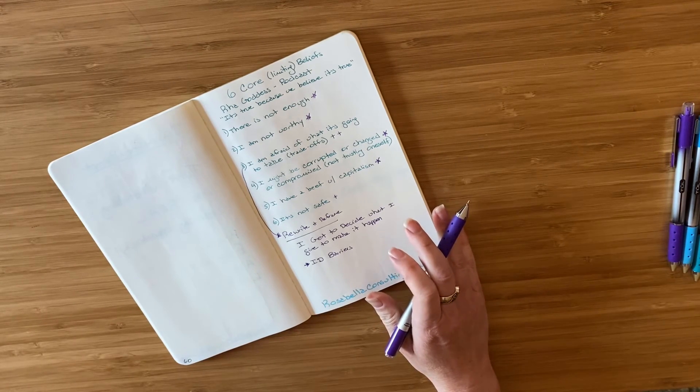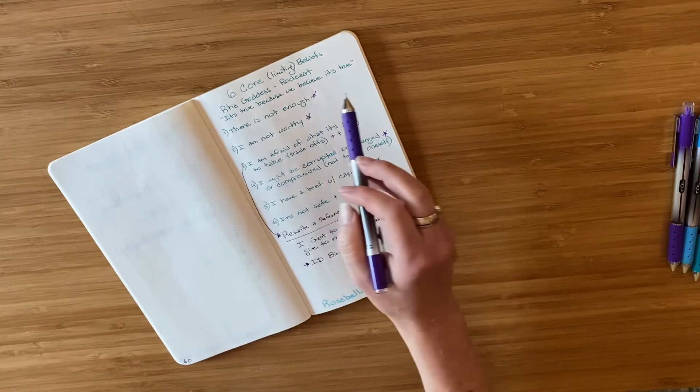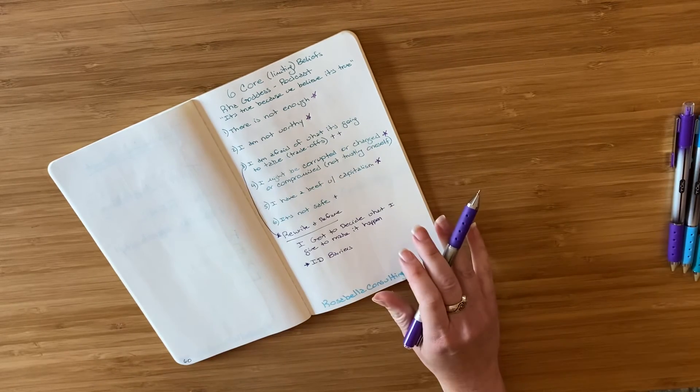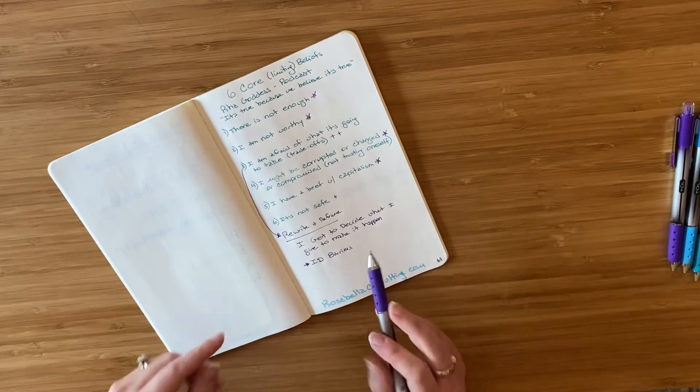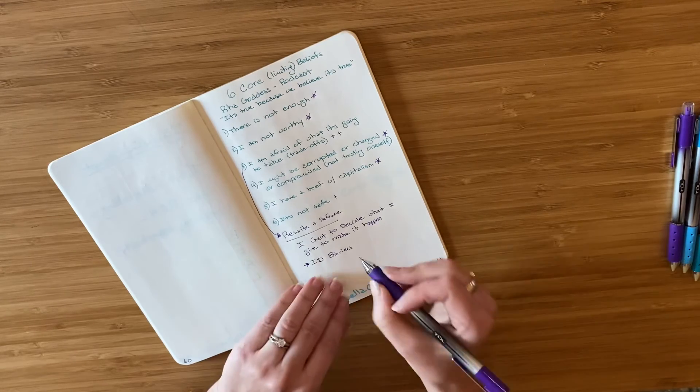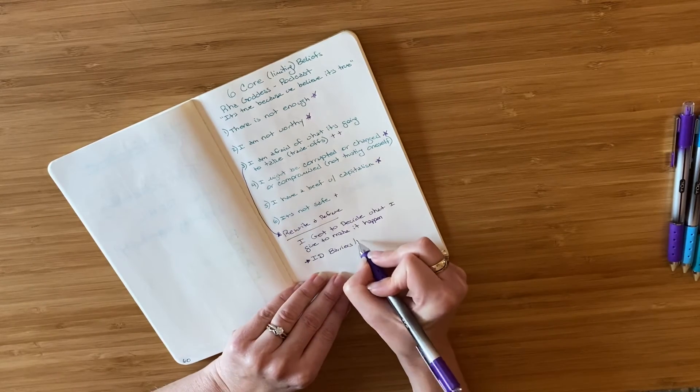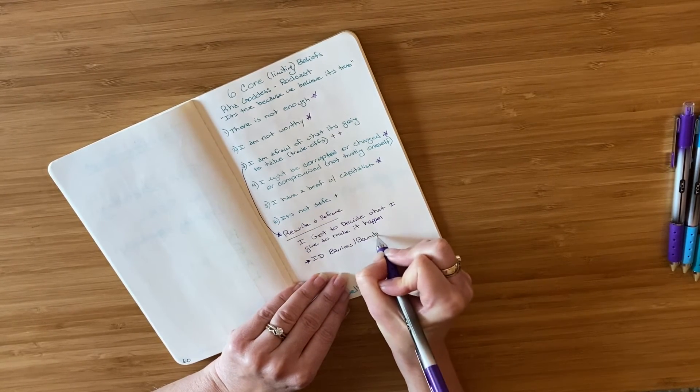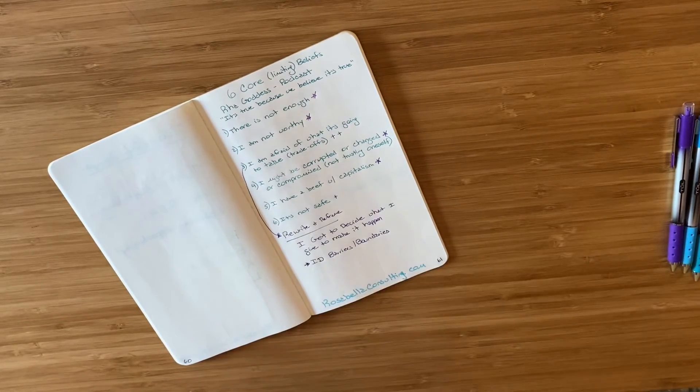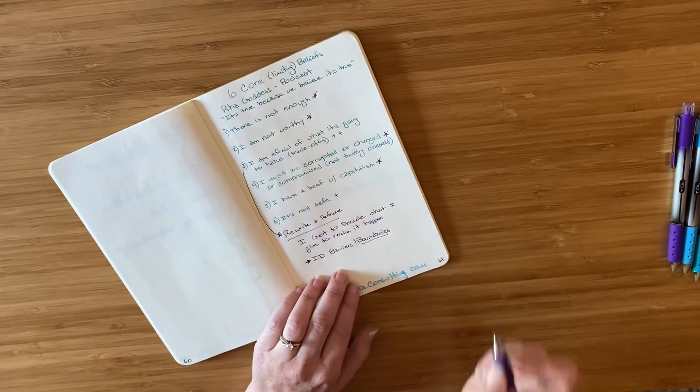It's true because we believe it's true. So I'm going to renegotiate that by identifying my barriers or boundaries.